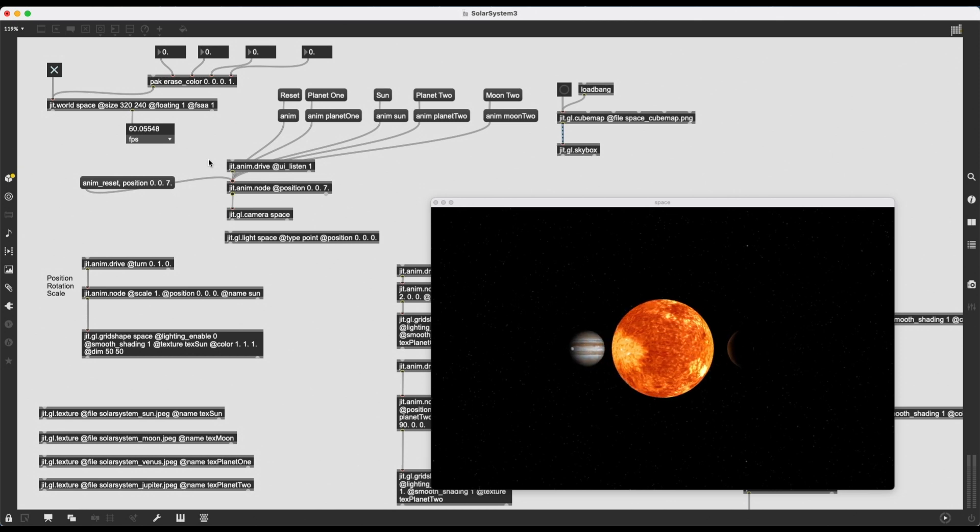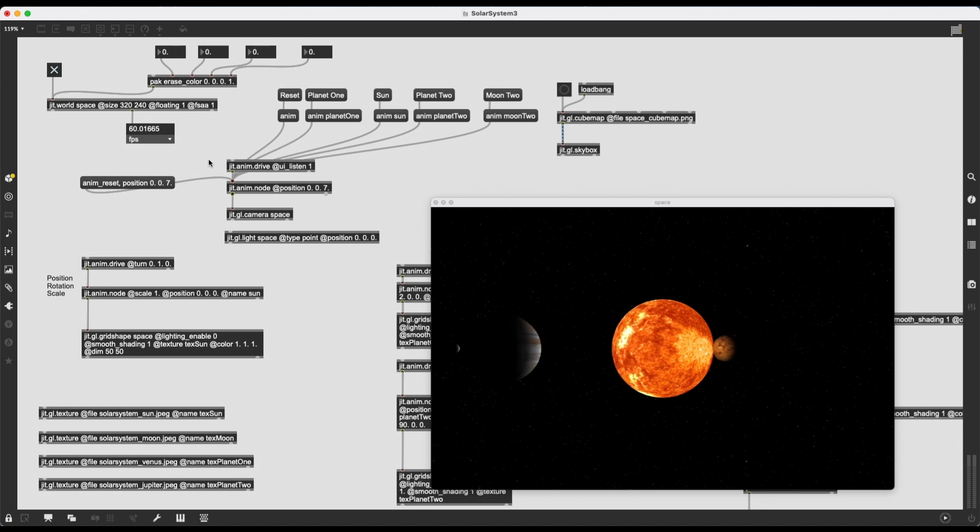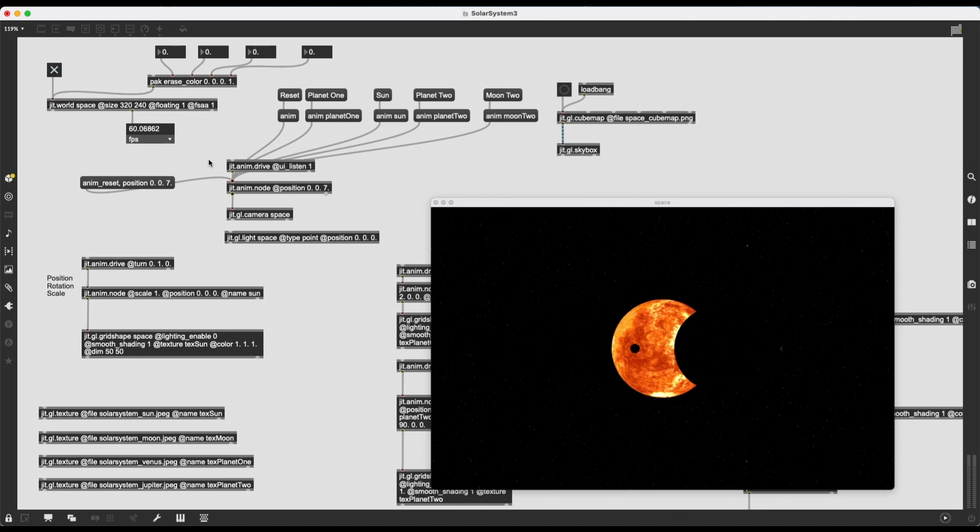In this patch I've created a sun, two planets orbiting around that sun, and a few moons orbiting around those planets.